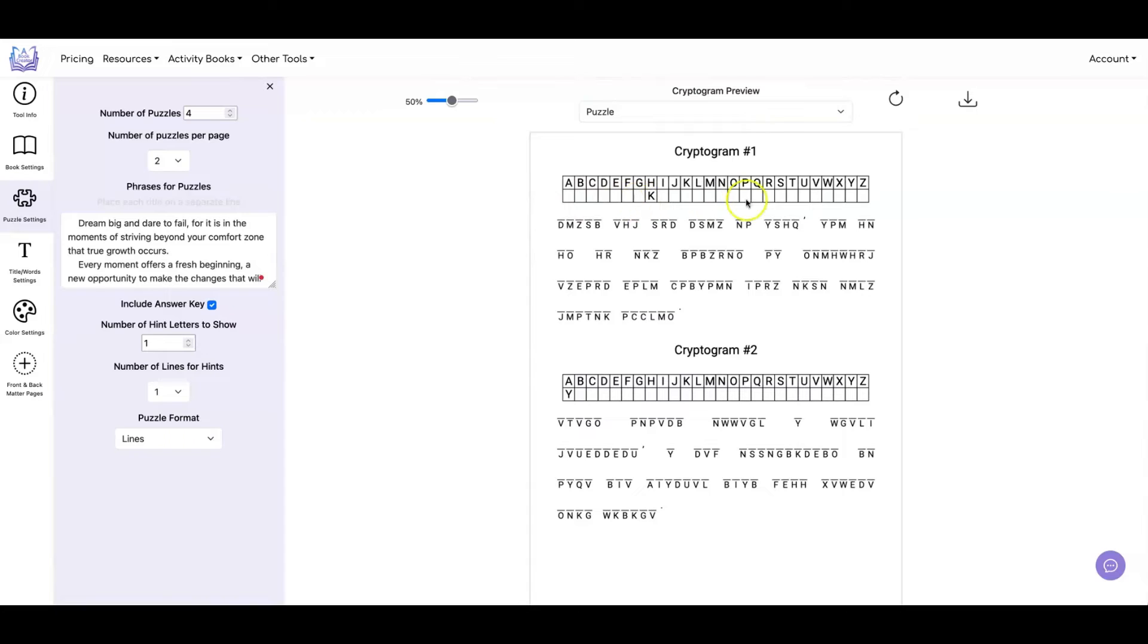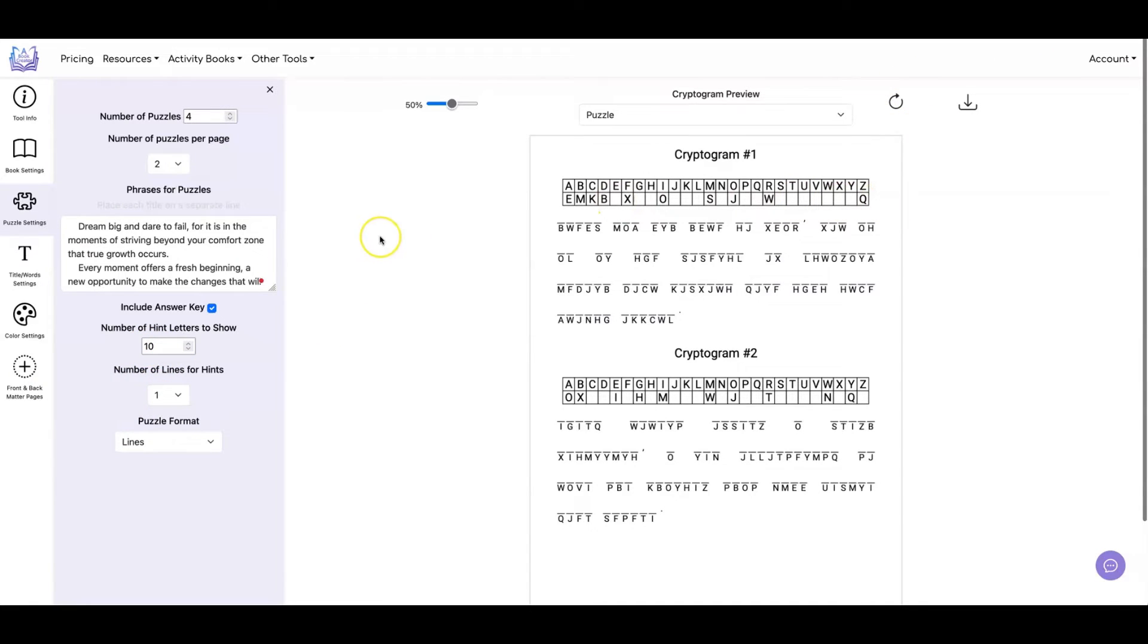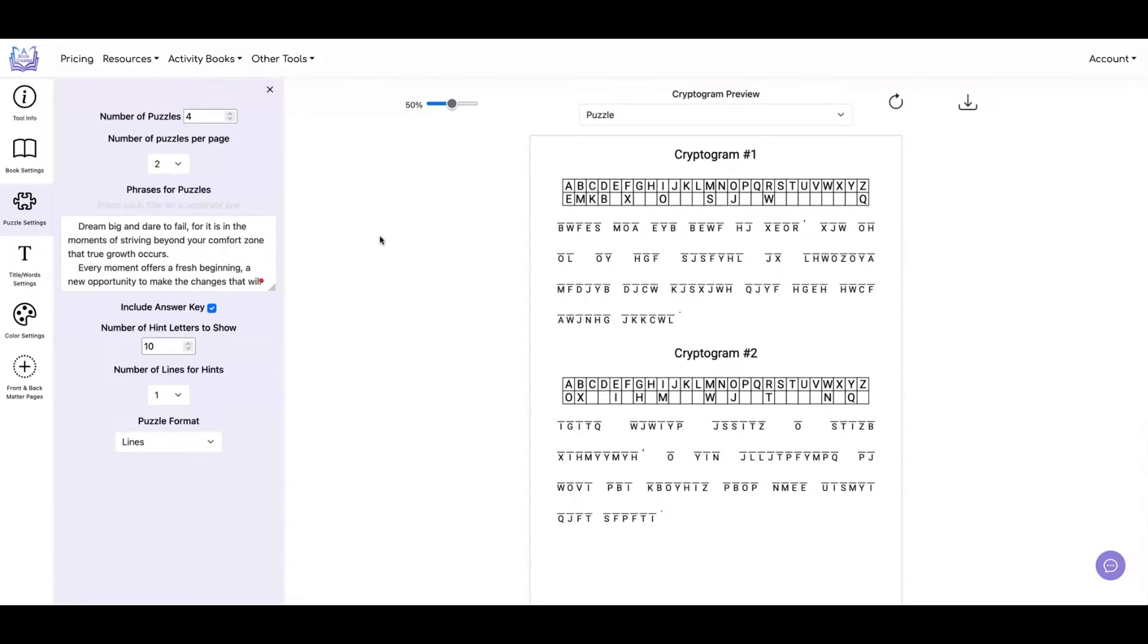If you didn't want to have any hint letters, you could put this at zero. And if you want to have a lot, let's say you wanted to have ten, then you have a bunch of them. So with this feature, you can target the number of letters that you show based on who your target audience is. So if you're doing kids, you might want to show more letters. Adults, you might not want to show any letters at all.